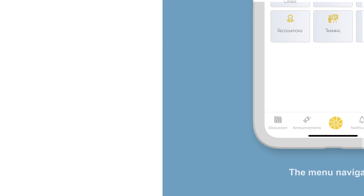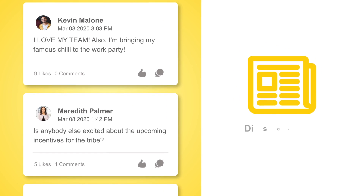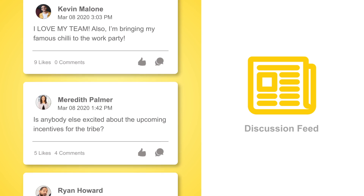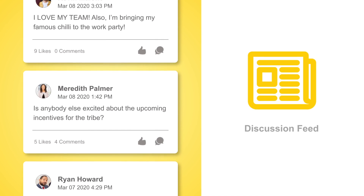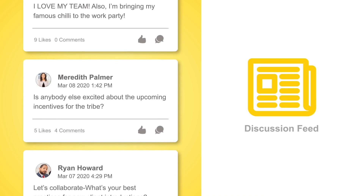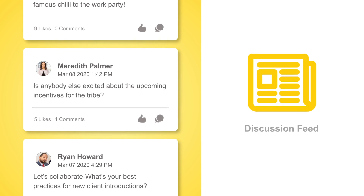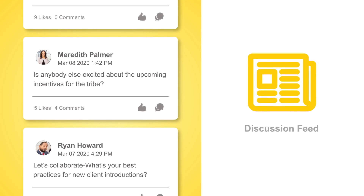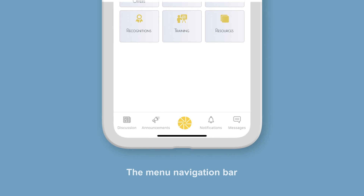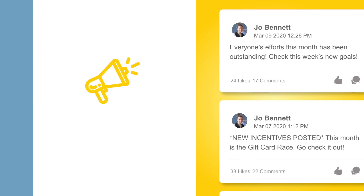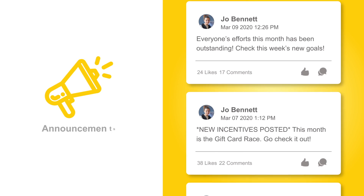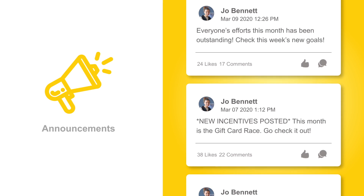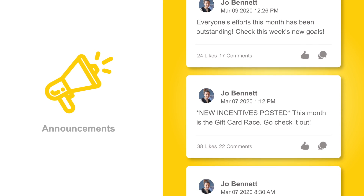This is where all tribe members can comment and collaborate on anything pertaining to the tribe. Select Announcements to see important messages directly from the tribe's admin, so the important information won't get lost in the discussion feed.